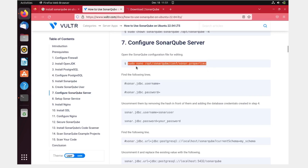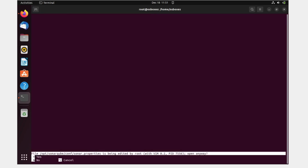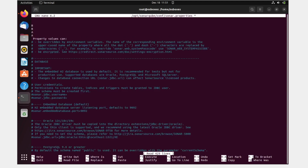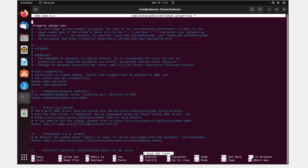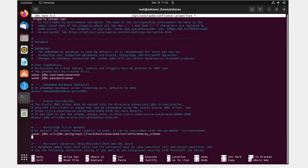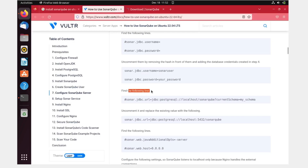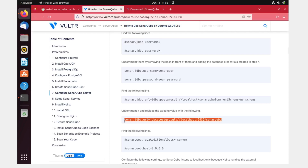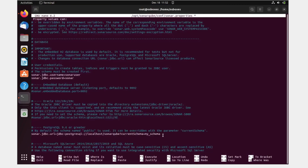Copy the nano command to open the sonar.properties config file, paste it, hit enter. Remove any garbage values at the top. Look for the sonar user — the username is 'sonar' and set the password (I'll use 'sonar'). Then find the JDBC connection URL line, uncomment it, and replace it with the correct PostgreSQL connection value.